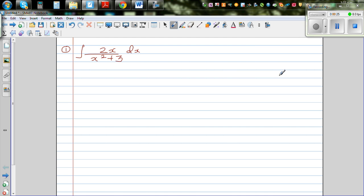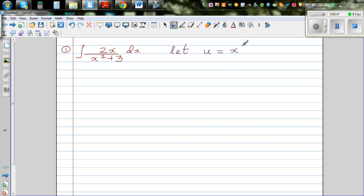Integration — you don't have many formulas, but one elegant way of integrating is by substitution. As a rule of thumb, I'm going to substitute the denominator as u in most of my examples. So I'm going to say let u equal x squared plus 3.